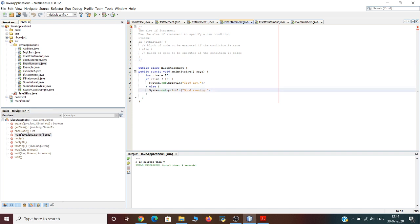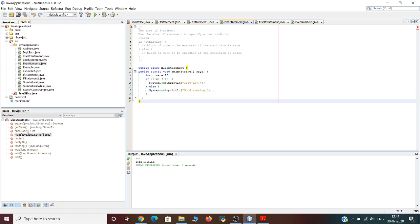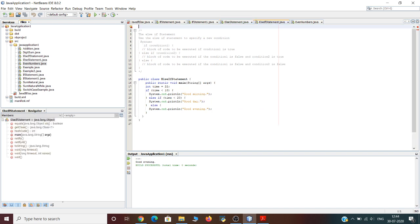The output has been generated as 'good evening', because the variable 'time' was assigned the value 20 and the condition was if time is less than 18, which is false because 20 is greater than 18. Therefore the output is 'good evening'. Next, let us understand the else if statement.